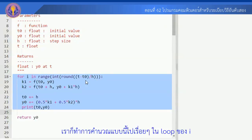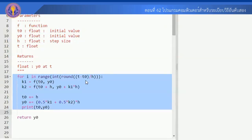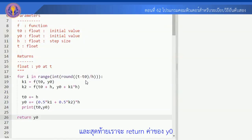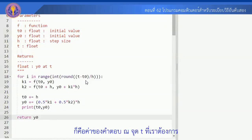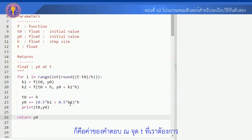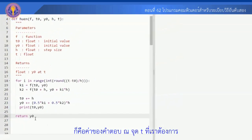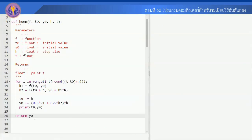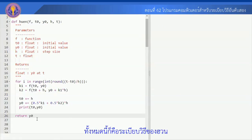หลังจากที่เราได้ค่า y ใหม่แล้ว เราก็ทำการ print ค่าของ t0 และ y0 ณ จุดถัดไป เราก็ทำการคำนวณอย่างนี้ไปเรื่อยๆ จนกระทั่งถึงจุดสุดท้ายคือจุด t แล้วสุดท้ายก็จะ return ค่าของ y0 ก็คือค่าคำตอบ ณ จุด t ที่ต้องการ